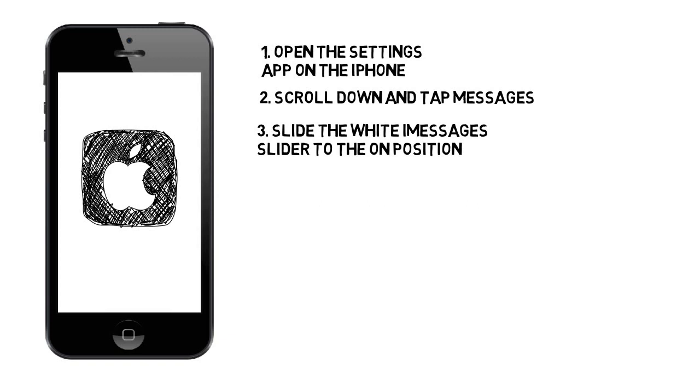If you are prompted to sign into your Apple ID, simply input your username and password into the pop-up. The device will verify your login information and then activate iMessages if successful. If you don't have an Apple ID, see this guide for detailed instructions on creating one.